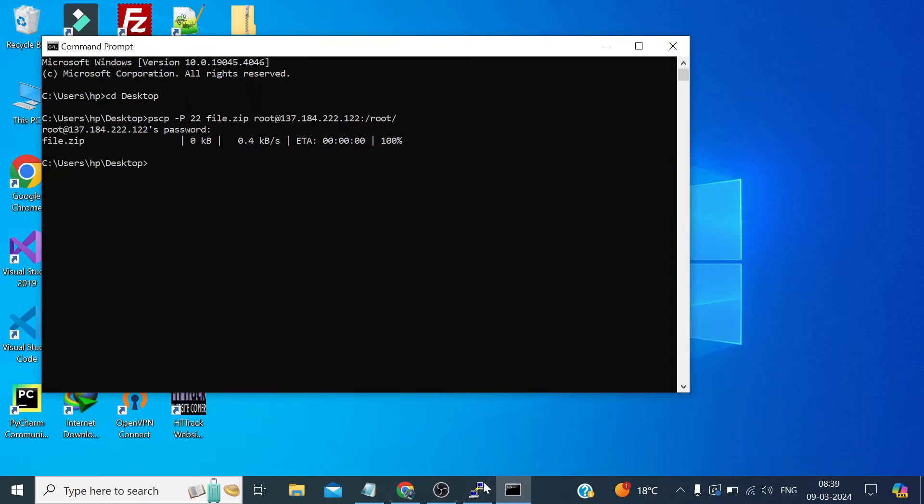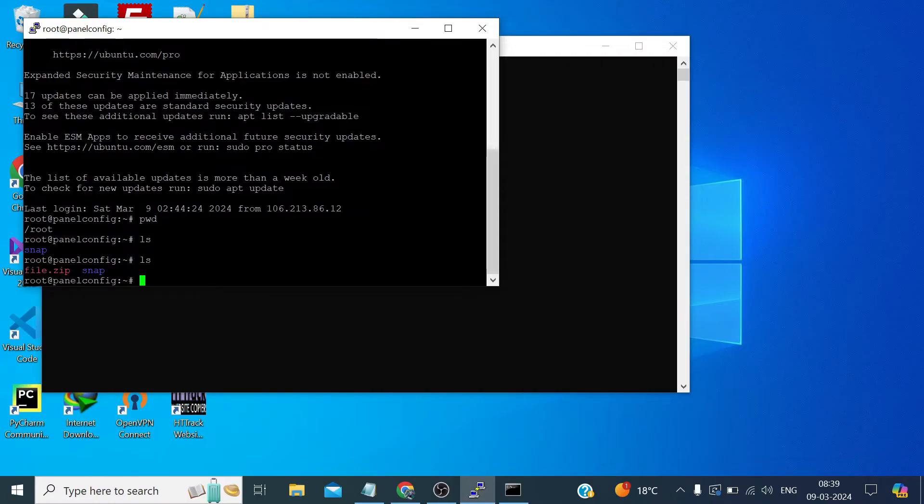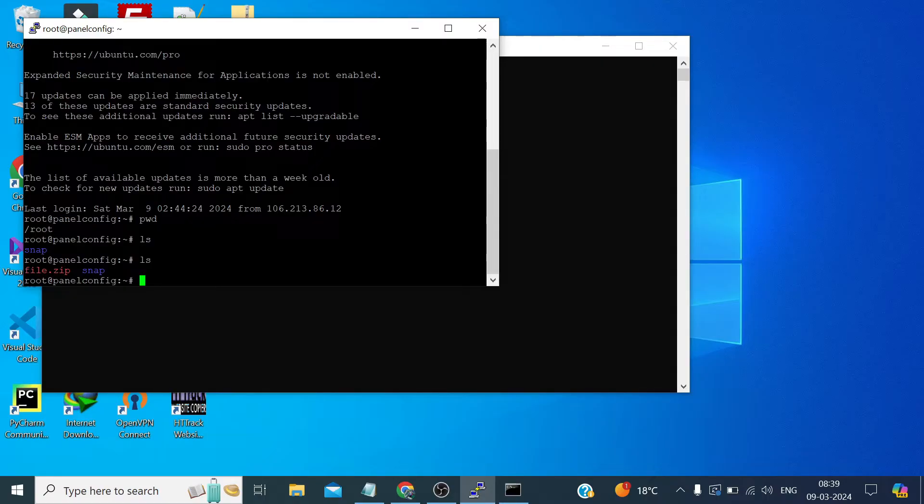Now you can see the file has been copied. If we check, yeah file.zip is there. Now let's create a new file on this remote server.